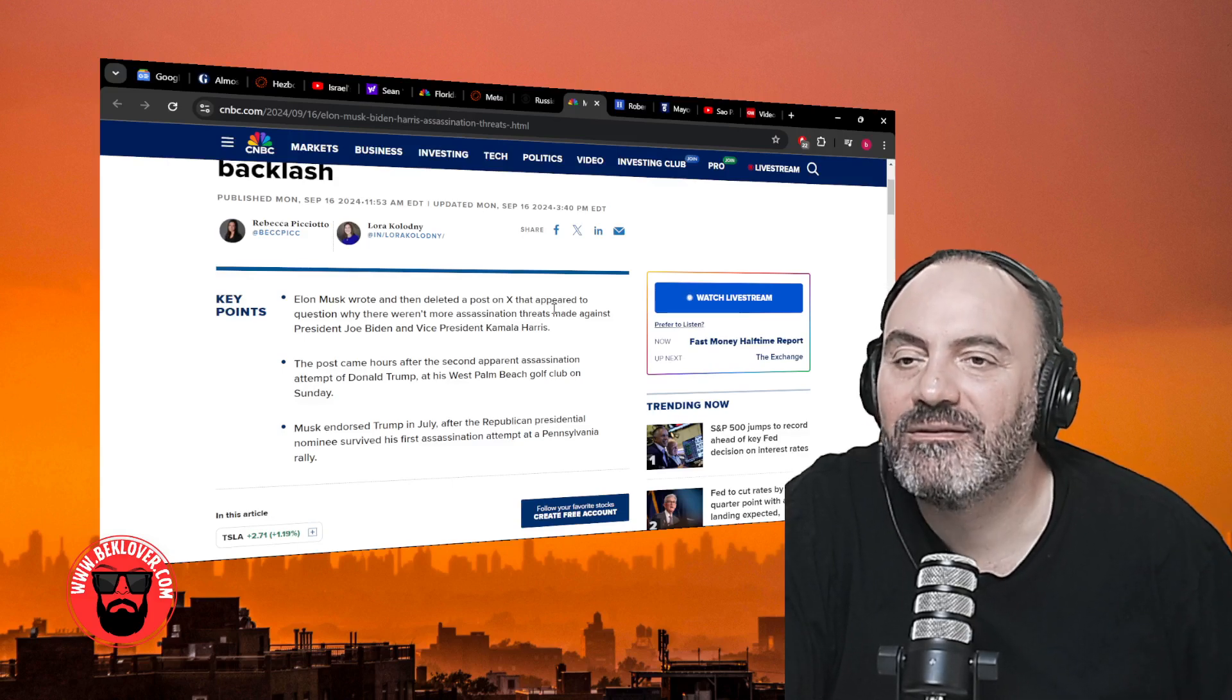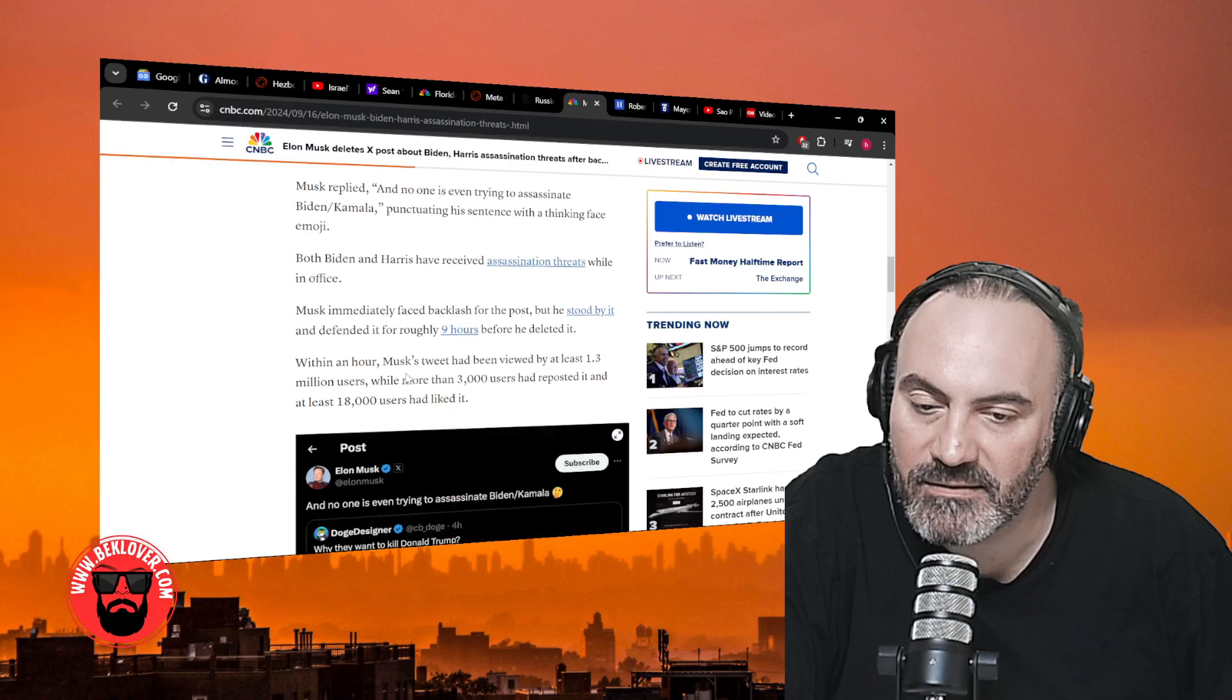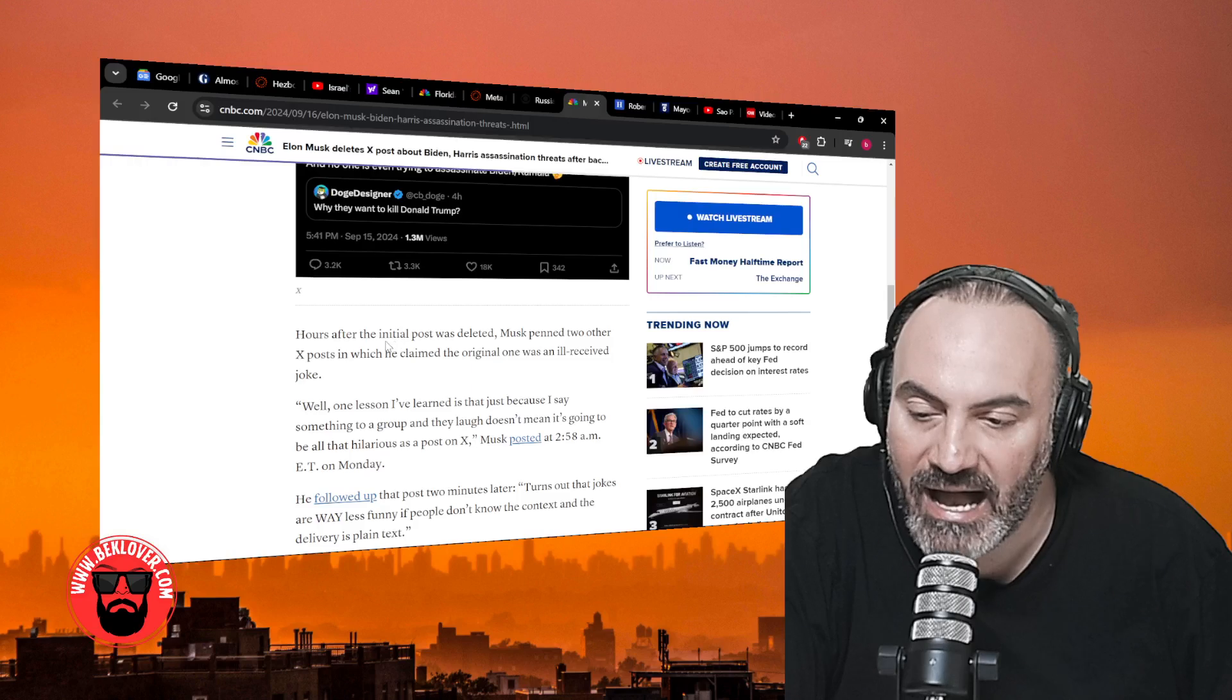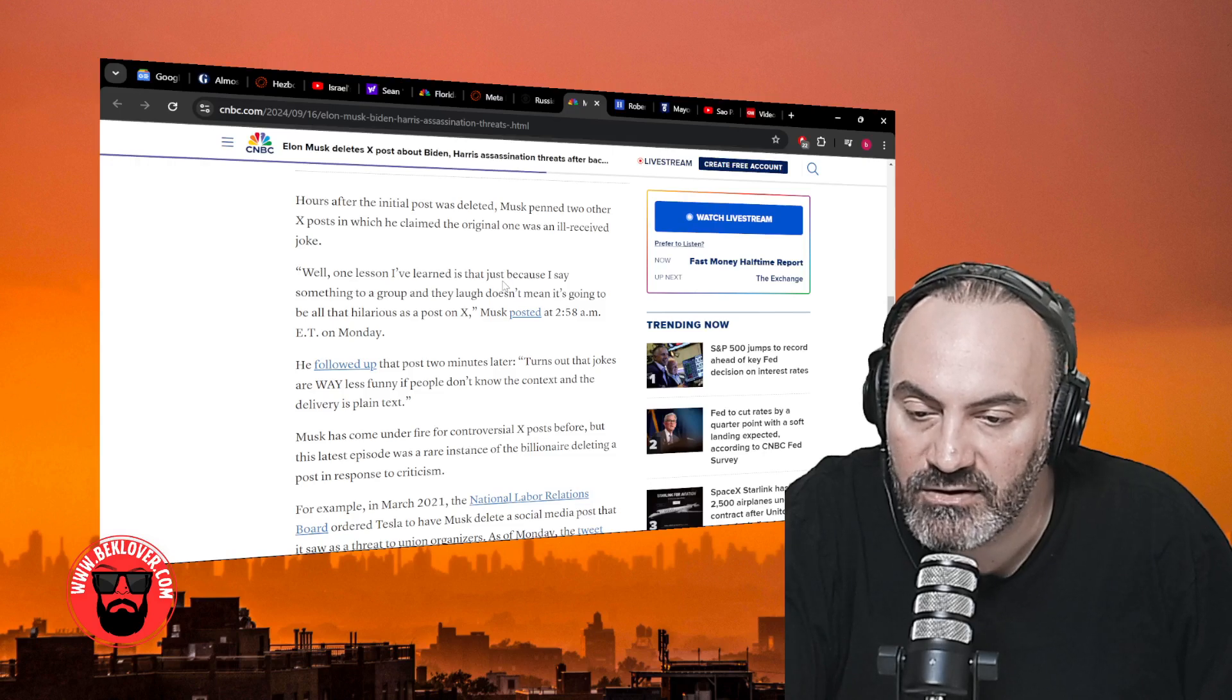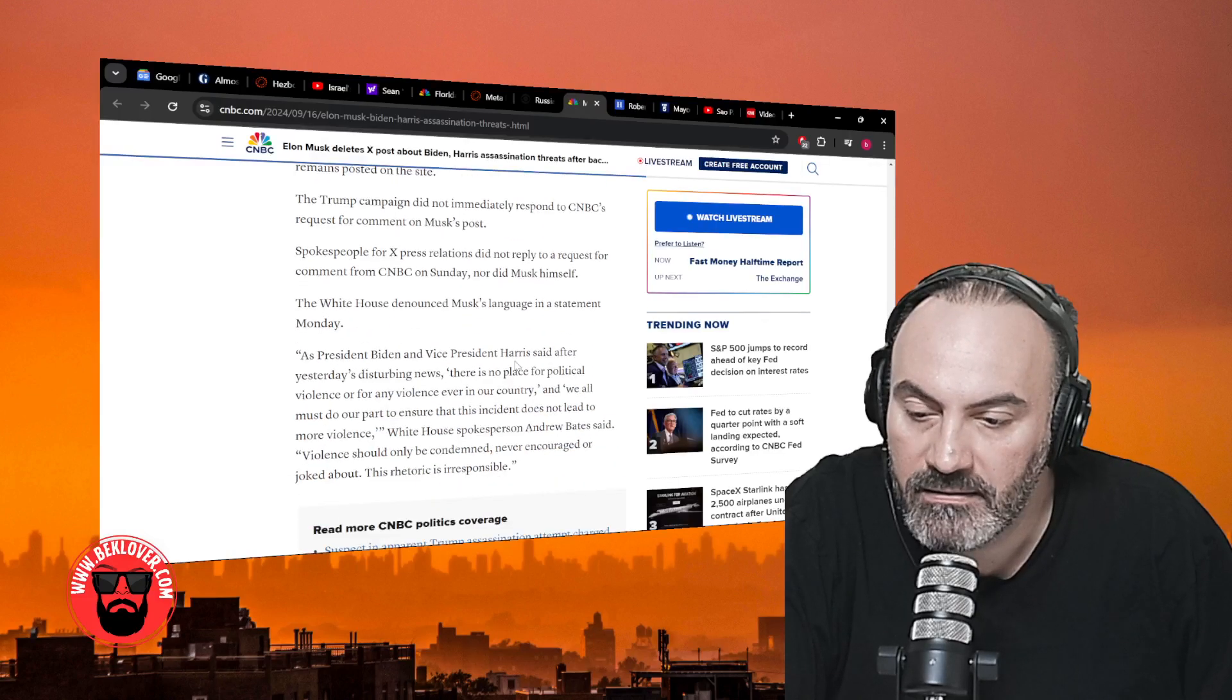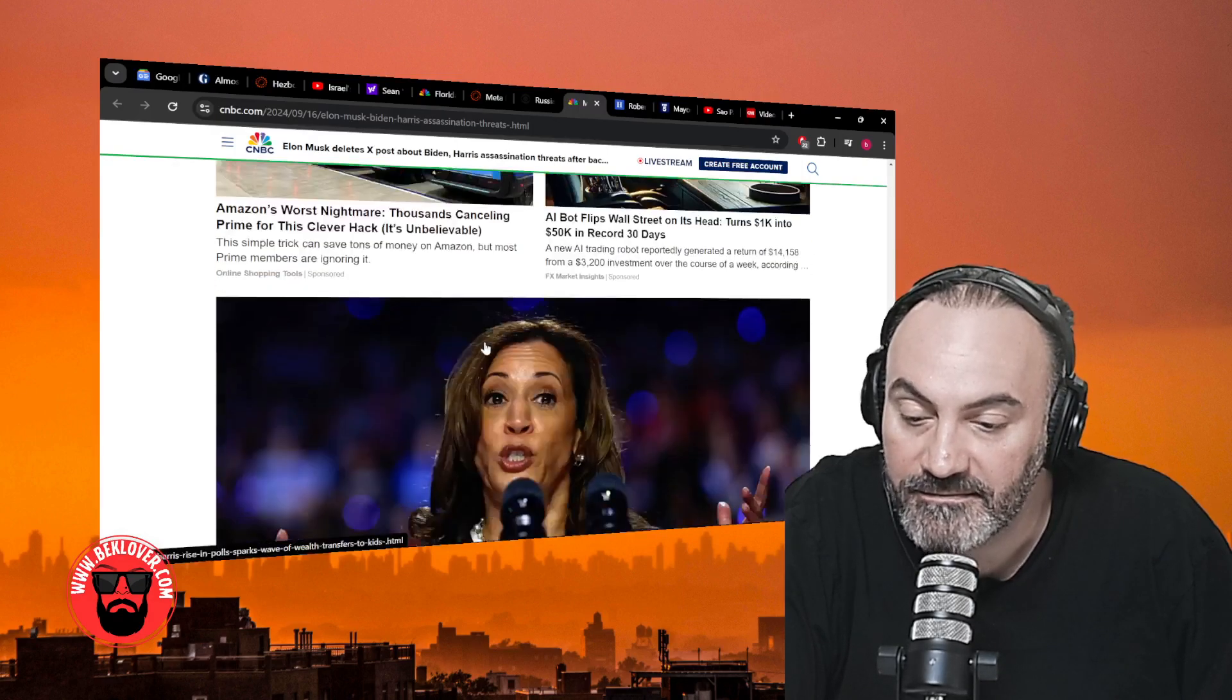Unfortunately, we live in a world where how your things are perceived, even if it's not what you meant, you can be held accountable for. After hours after the initial post was deleted, Musk penned two other X posts in which he claimed the original one was an ill-received joke. 'Well, one lesson I learned is that just because I say something to a group and they laugh doesn't mean it's going to be all that hilarious as a post on X.' From my understanding, the Secret Service also reached out to him. So not such a funny joke for him, I guess.